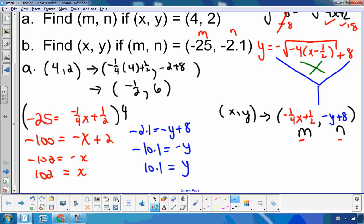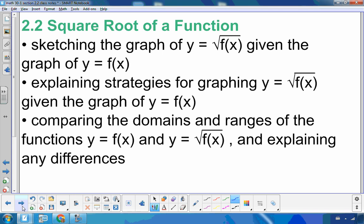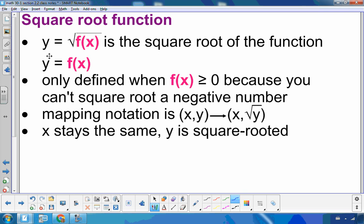So just a little review from 2.1. In this section for 2.2, we're going to look at the square root function. Basically, we're going to be given a graph of f of x and then asked to draw the square root of f of x — a square root of a function. If y equals the root of f of x, it is only defined when f of x is greater than or equal to 0, because you can't square root a negative number.